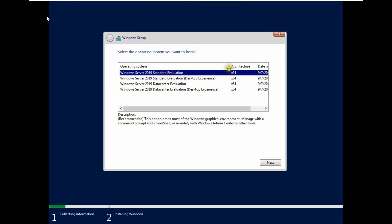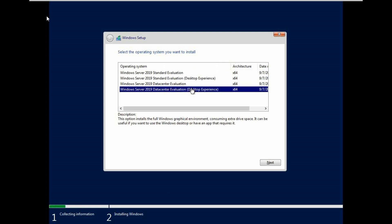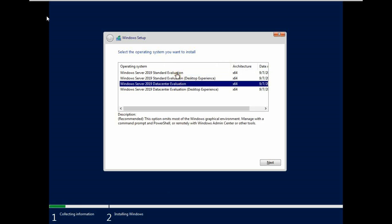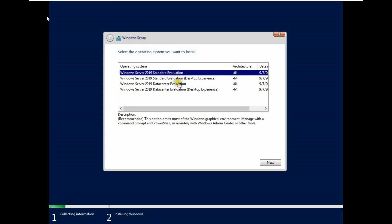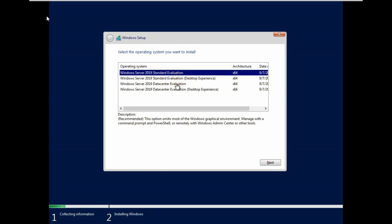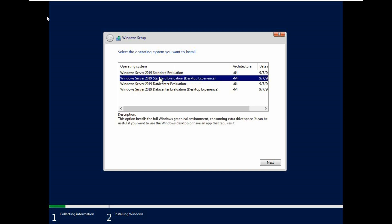There are four options: standard evaluation, standard evaluation desktop experience, data center evaluation, data center evaluation desktop experience. Both desktop experience versions are completely graphical mode, and standard evaluation and data center evaluation are core mode, command mode. All are 64-bit processor. So we are going to install graphically, so we select standard evaluation desktop experience.